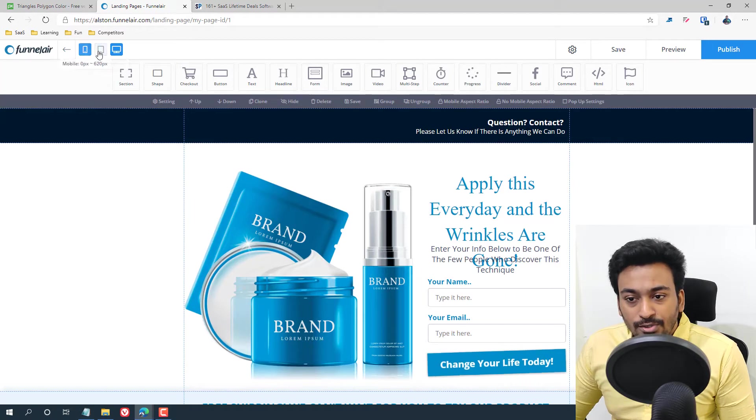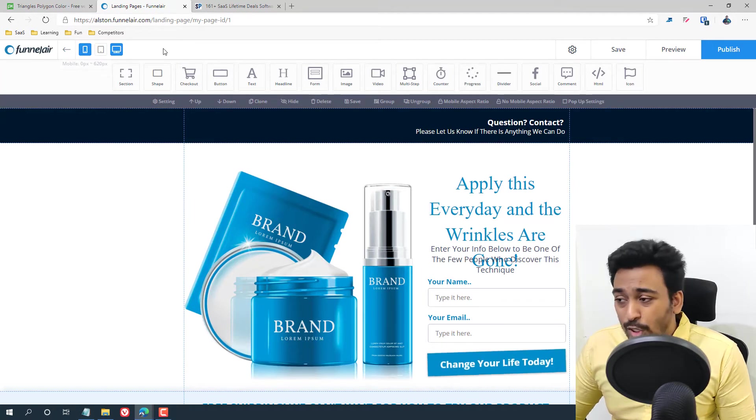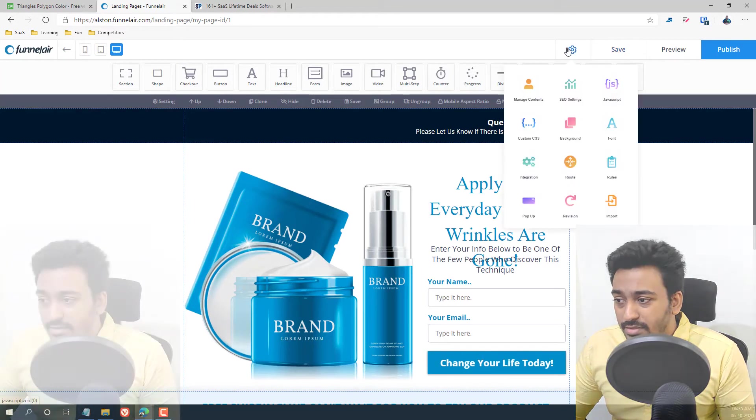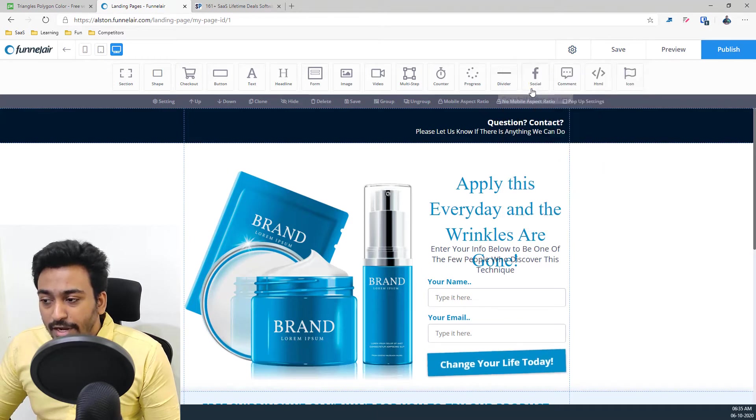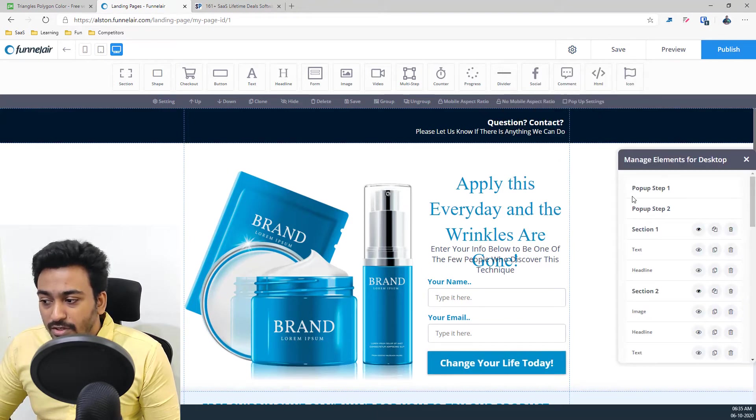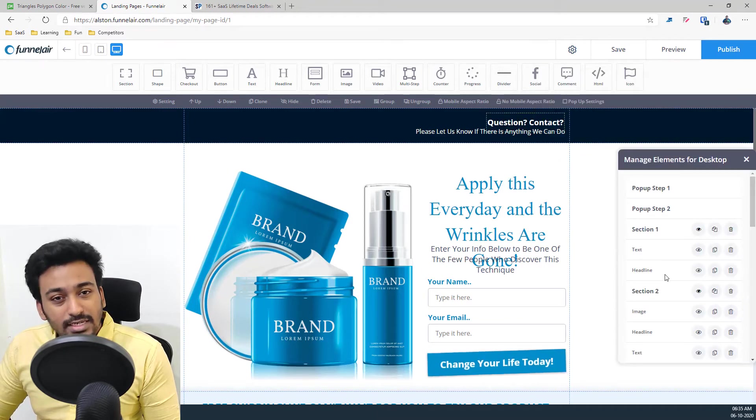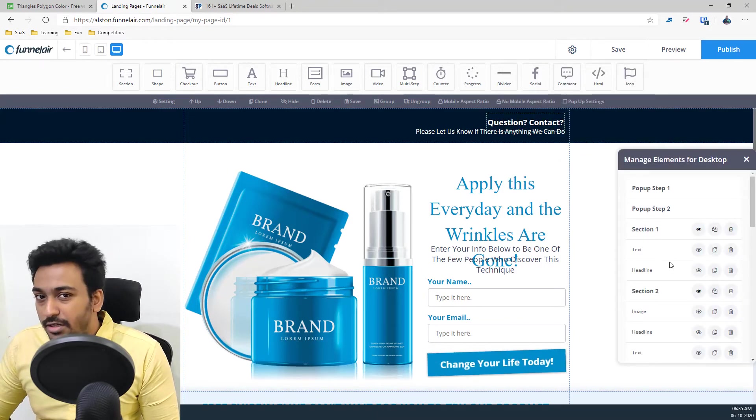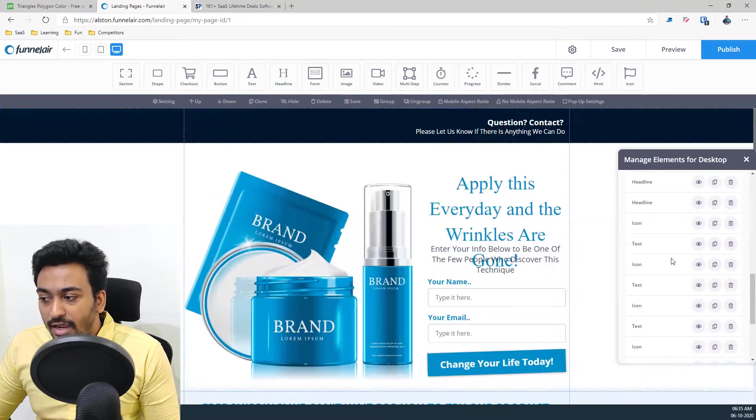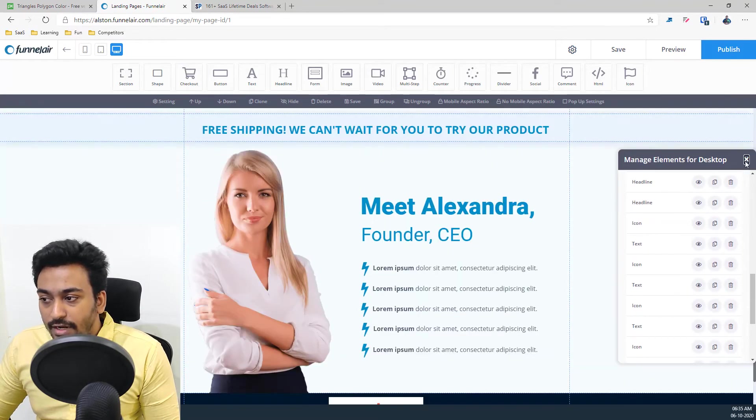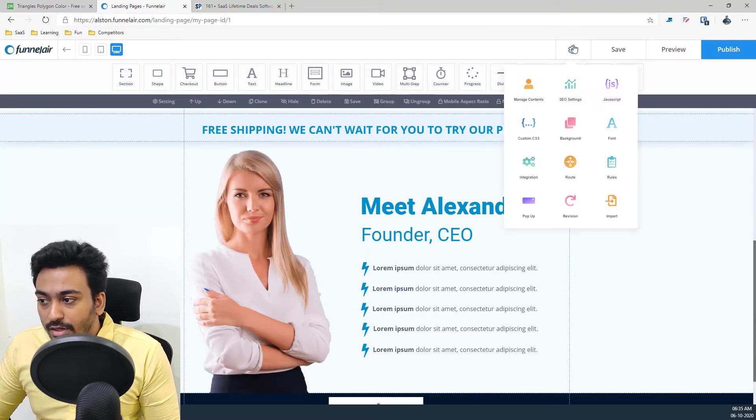And you can control the outlook for different devices here. And also you have the settings option. You have your 'Manage Contents' option where it basically gives a navigation like Elementor navigation of all the elements which are available here.